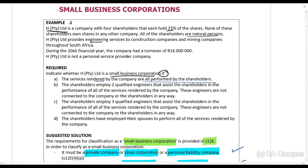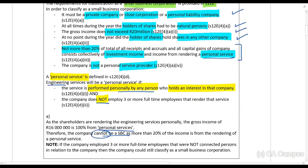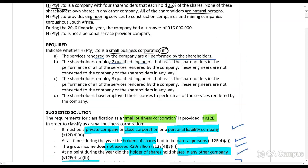In scenario B, what happens if they employ two qualified engineers that assist the shareholders in performance of all the services, and those engineers are not connected to the shareholders? They still have the same problem as in A, because they don't have three or more full-time employees. So they will still be considered a personal service provider.